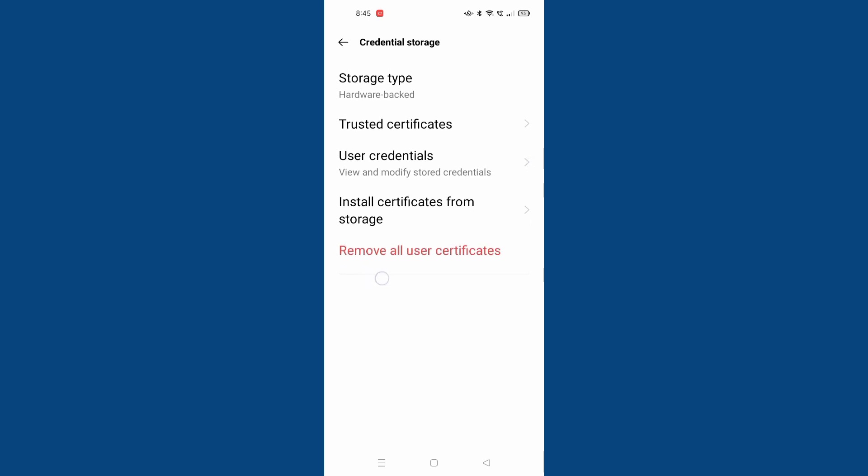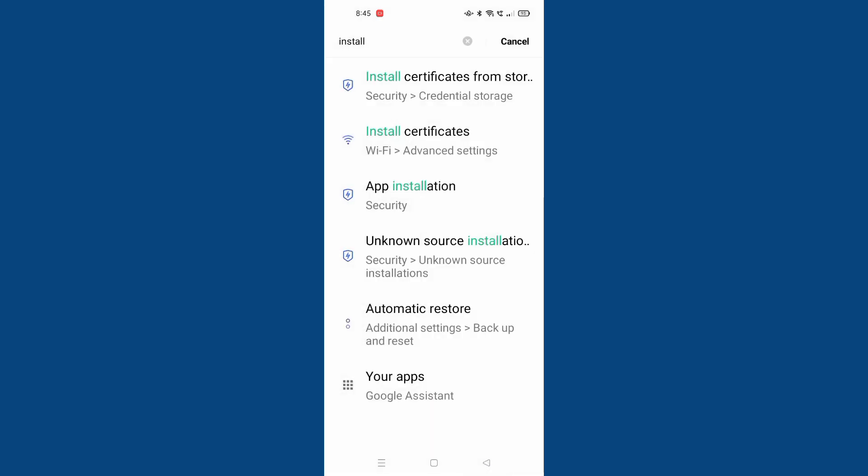Here is the remove all user certificates. If you want to remove, you can remove it. Just click remove, it will be removed.